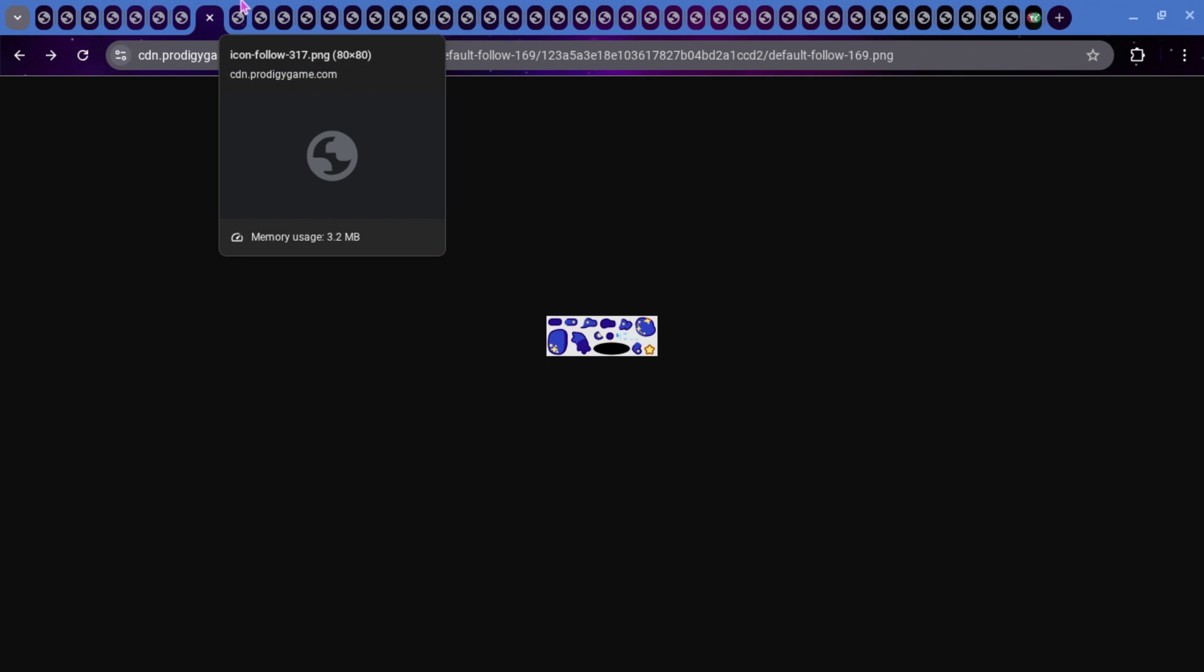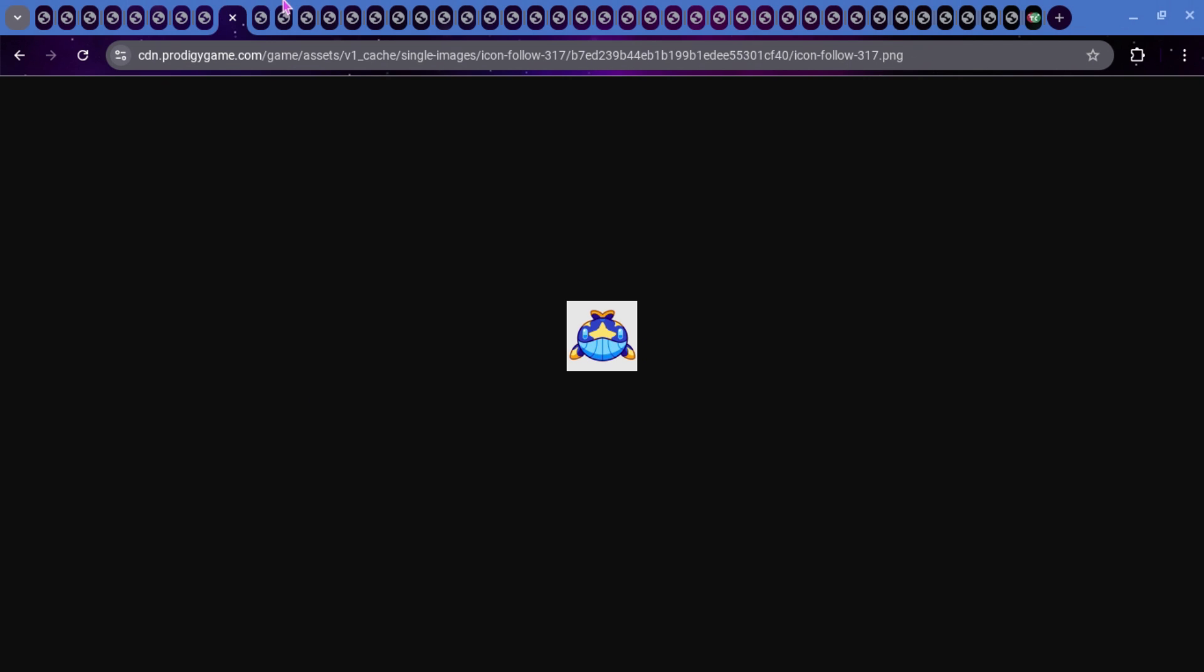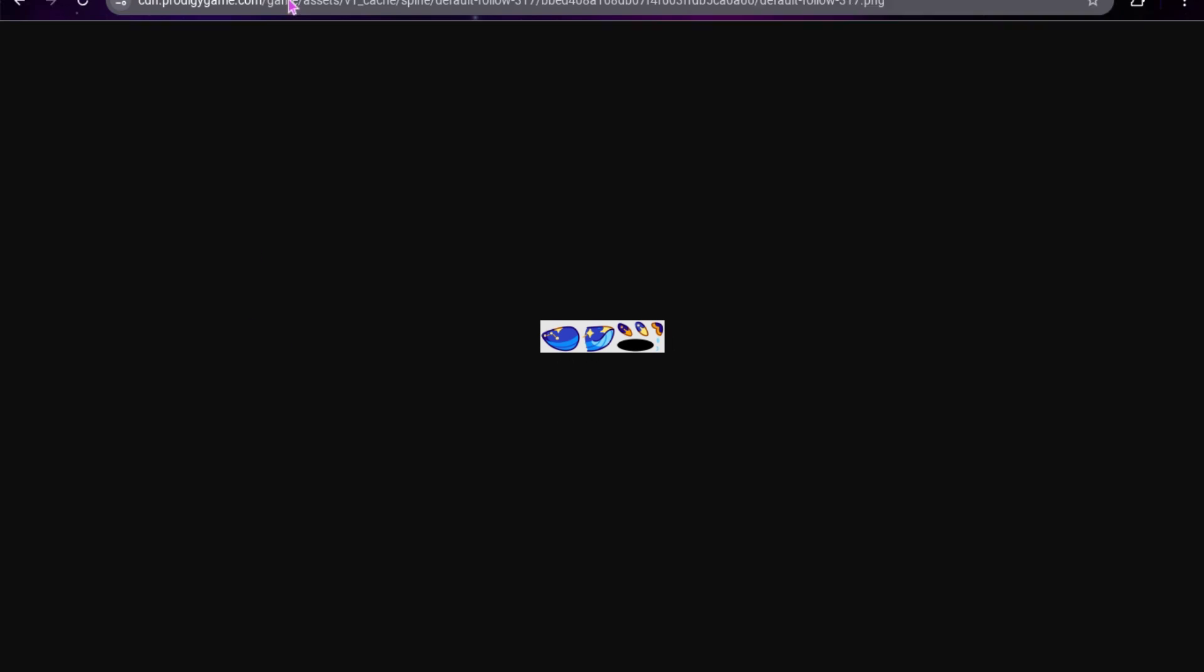But, here is another buddy. This is Icon Follow 317. So, this is going to be a whale Starlight Festival buddy, I assume. And, this is what the spine for it looks like. So, this is the head, this is the body. There are a couple eyes down here. These will be fins, and then this, I assume, will be the back fin.